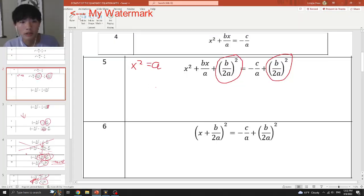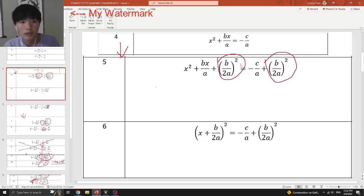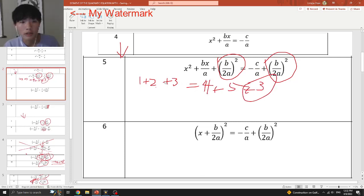So basically this bonus section explains the most confusing part of this transformation. From step 4 to step 5, you're adding (b over 2a)² on both sides. You can do this because if you add something on both sides, they stay equal — just like 1 plus 2 plus 3 equals 1 plus 2 plus 3. Adding the same thing on both sides doesn't change the equation.